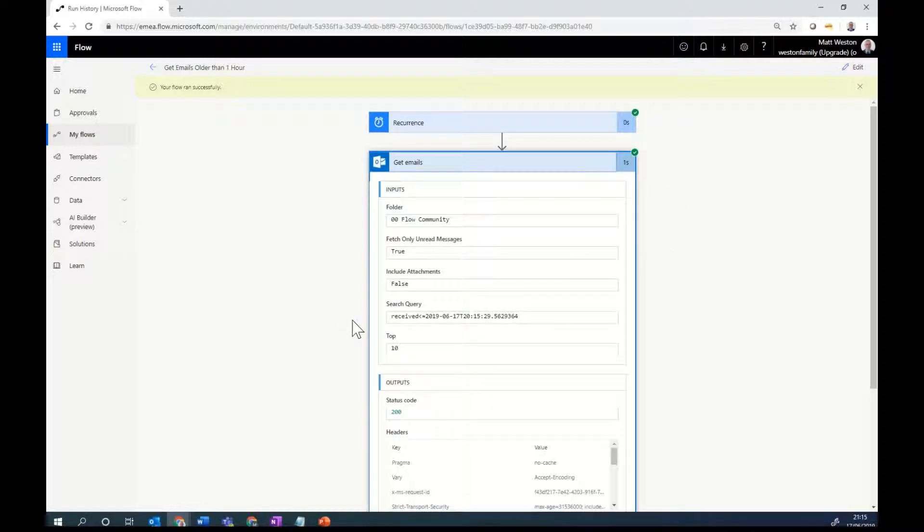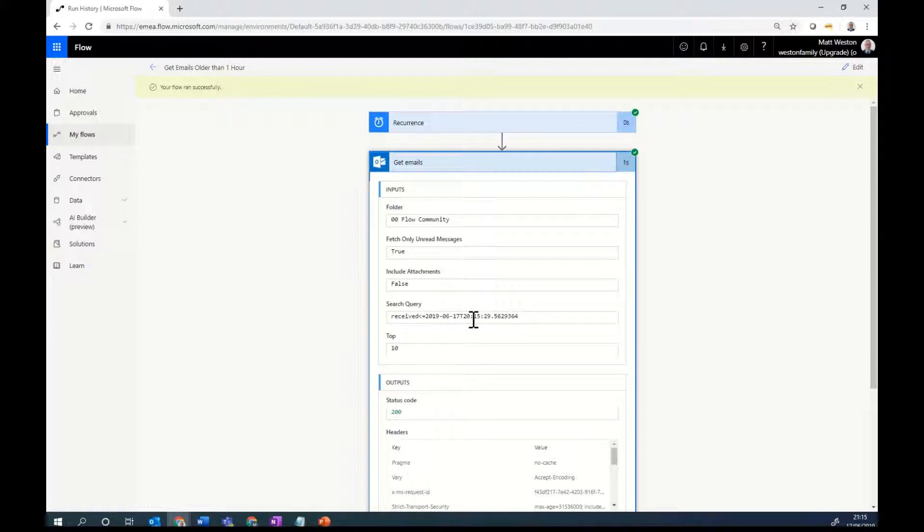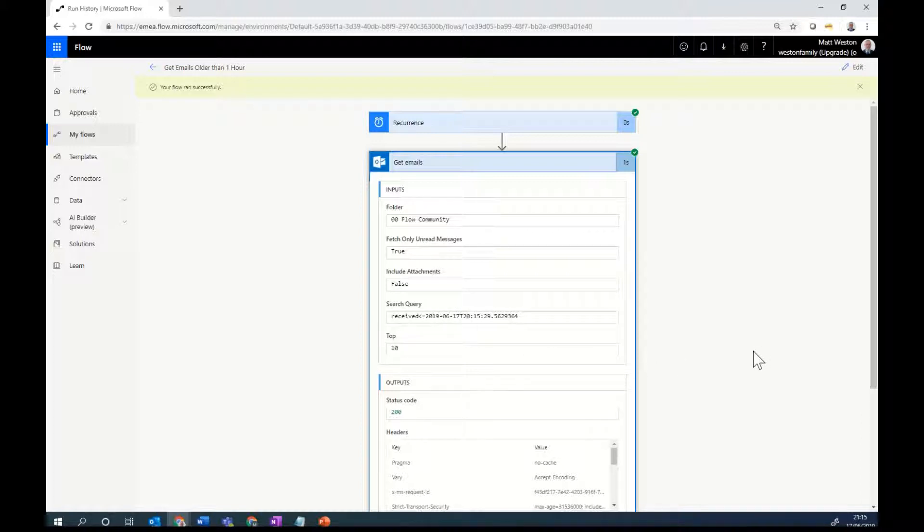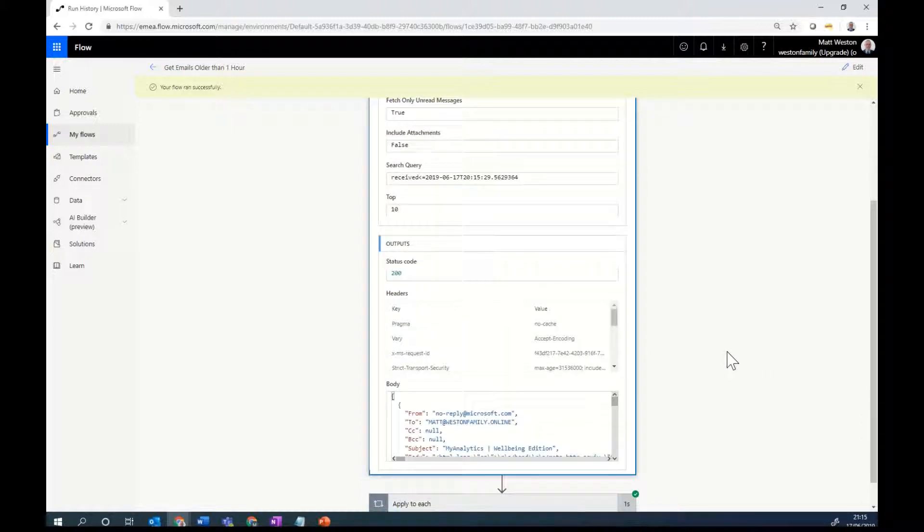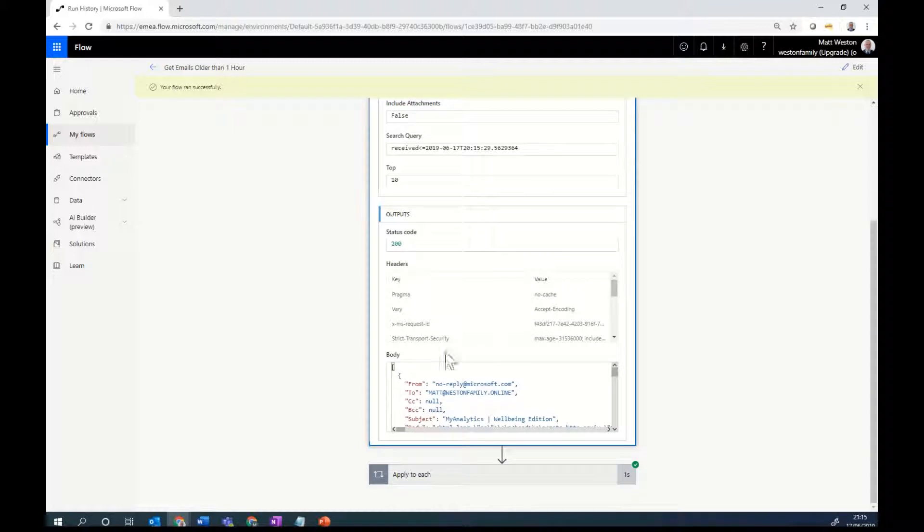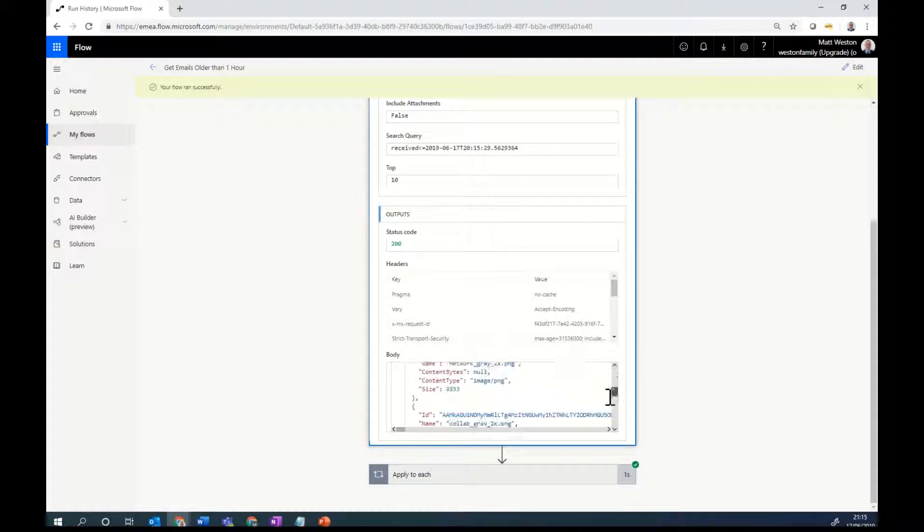I can see that in my search query that received is one hour ago. Yep, that's right. So it's 2115 when I fired this. So it's looking at anything that's older than 2015. And I can see down here that I've got one email there.